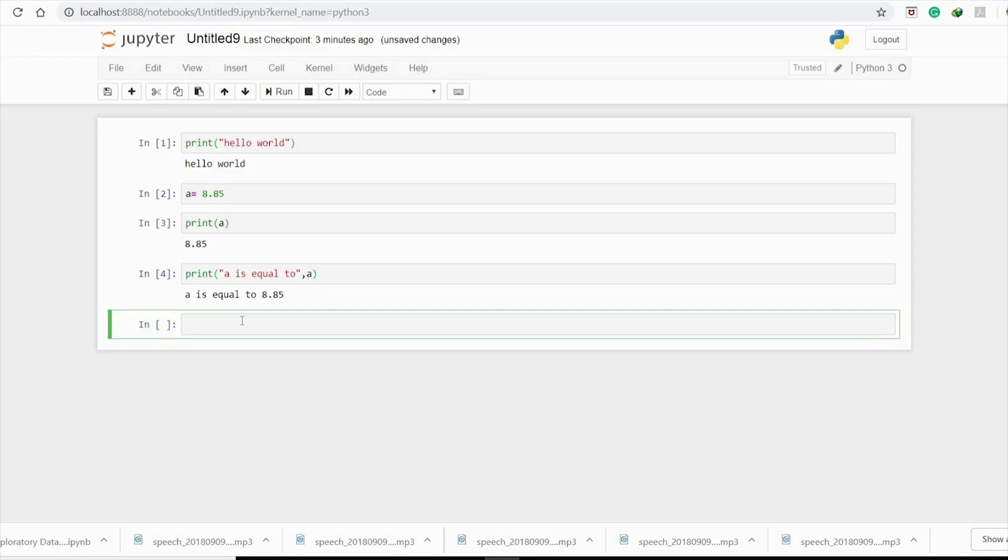Pause the video and try to print it by yourself. I'm sure you will get some kind of error. What we need to do here is change 8.85 and 7.75 to string.